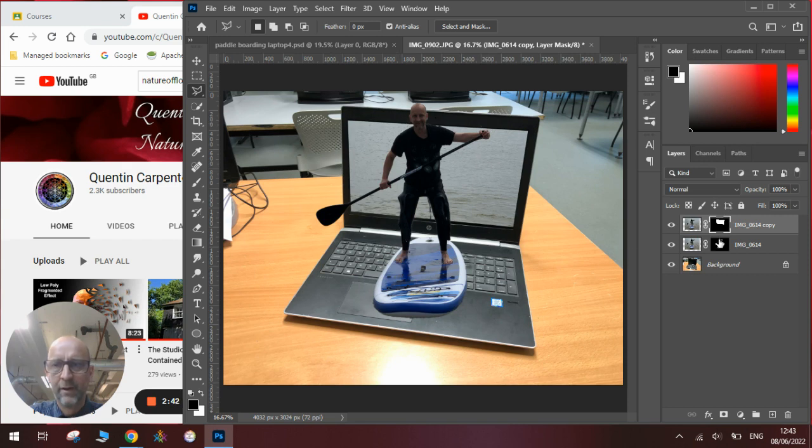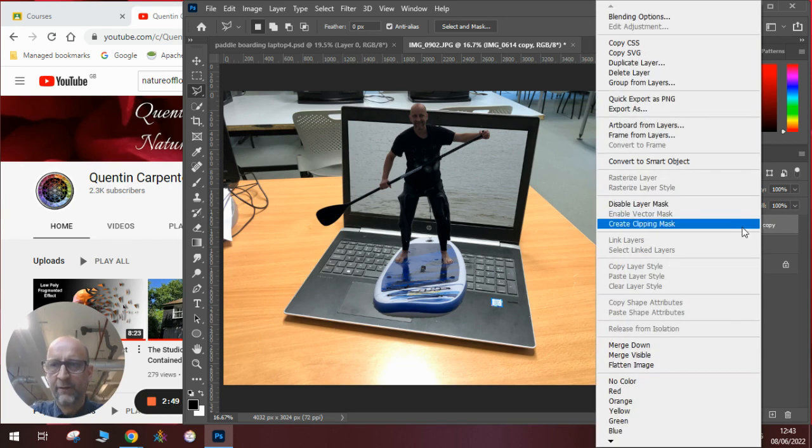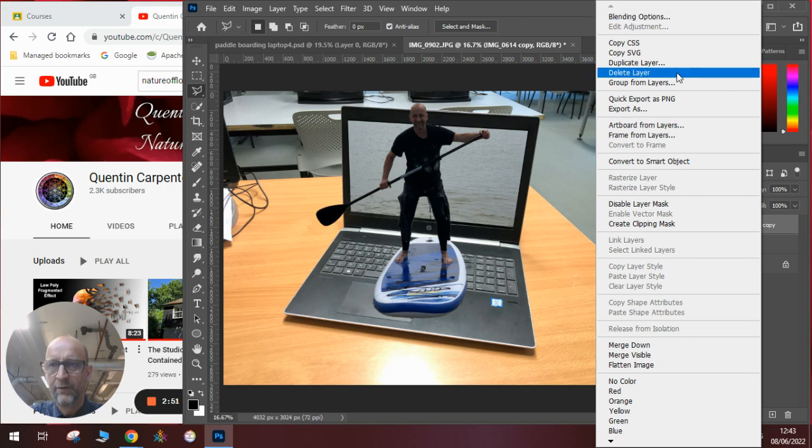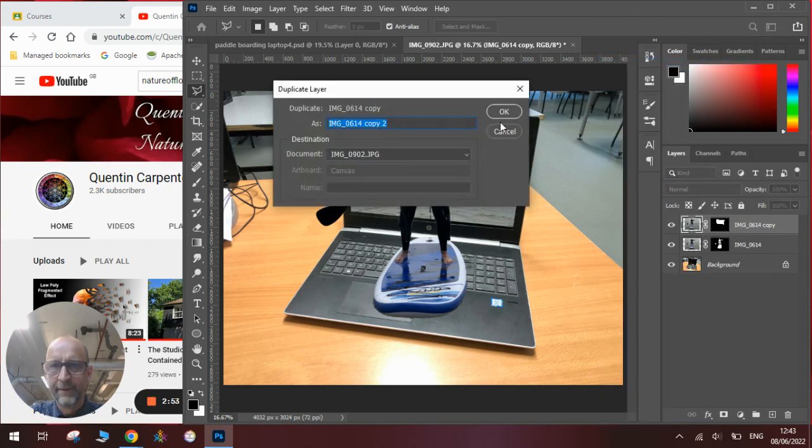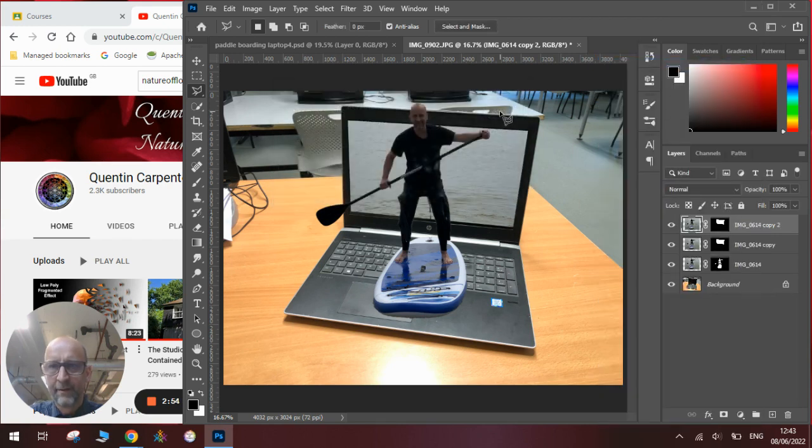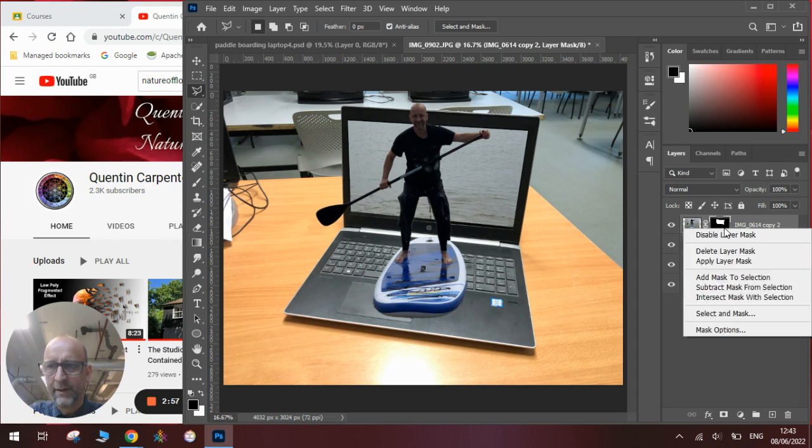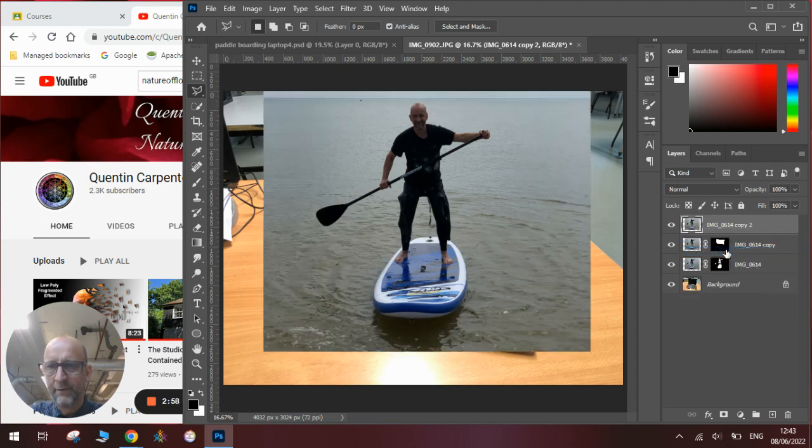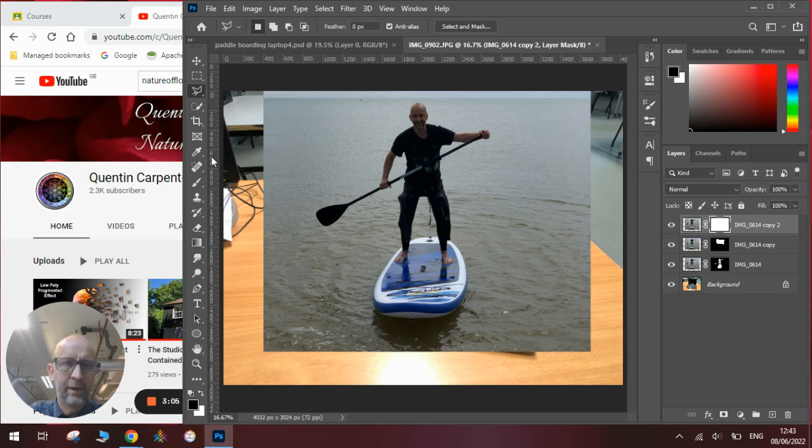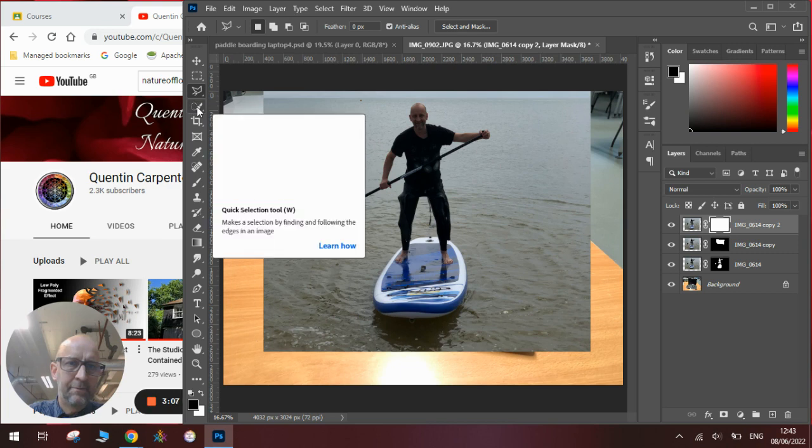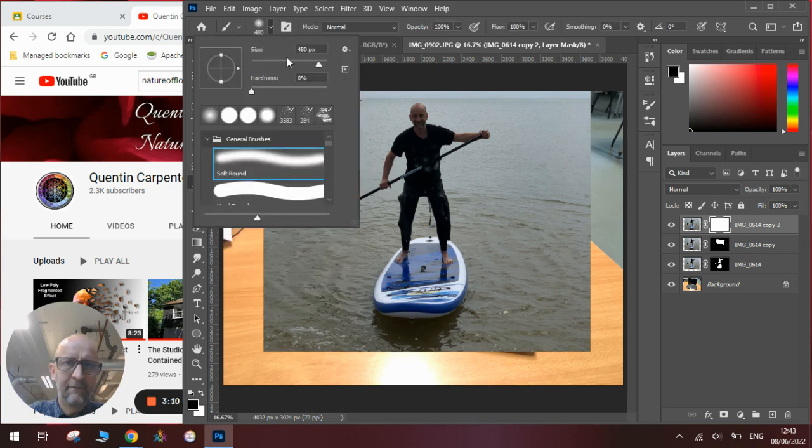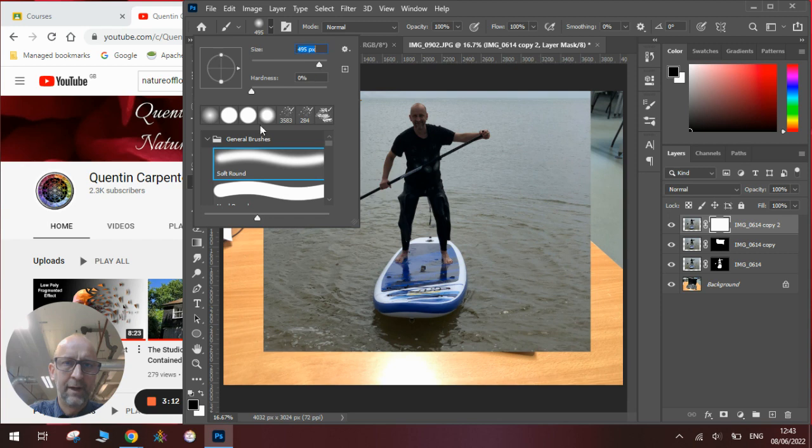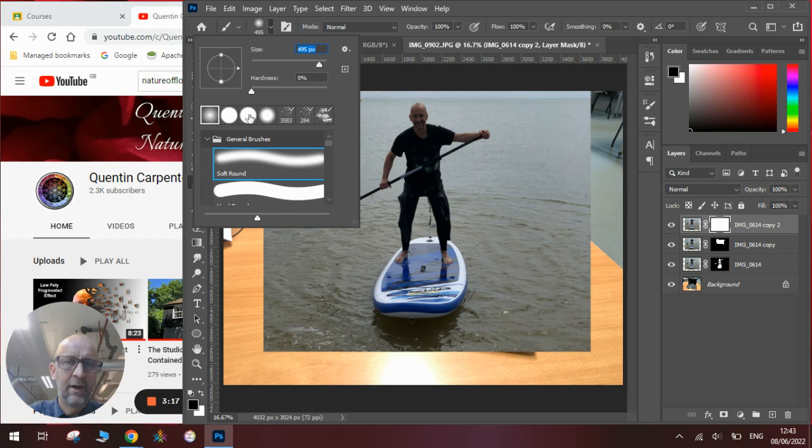Now we need to add a third layer to have the bit with the water in. So we'll duplicate this layer again by clicking duplicate layer, delete that layer mask, and add a new layer mask. This time we're going to sort of free draw in the bits that we want. So we're going to get a paintbrush, make sure it's fairly big so it's nice and blended, make sure we're in the general brushes clicking on the soft round.